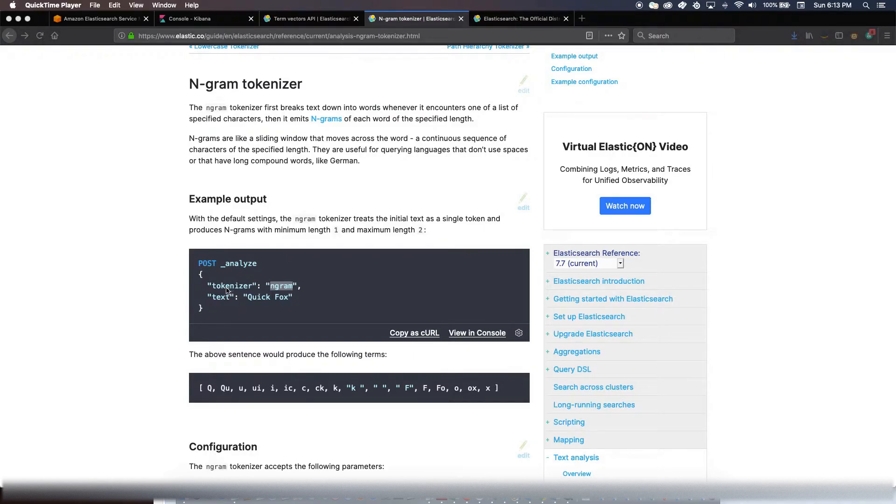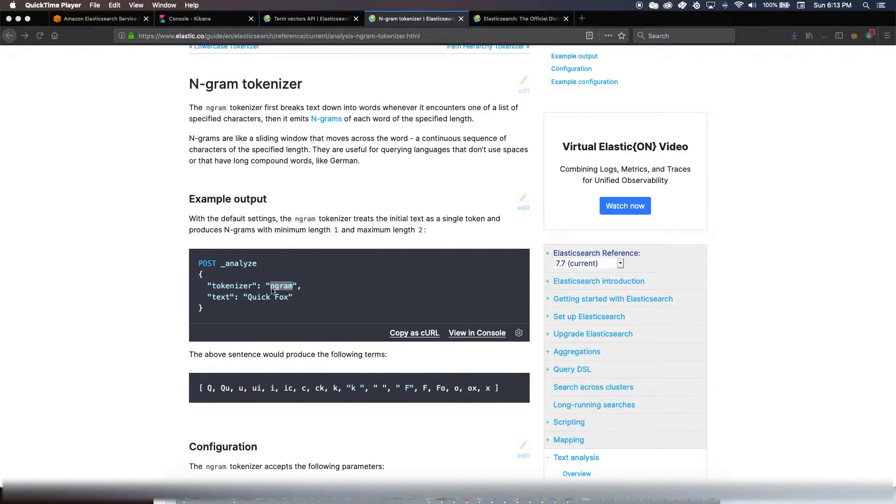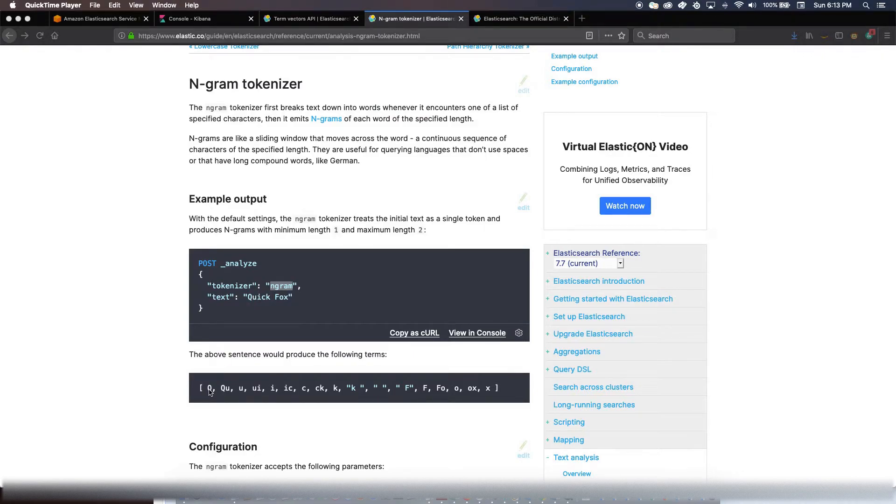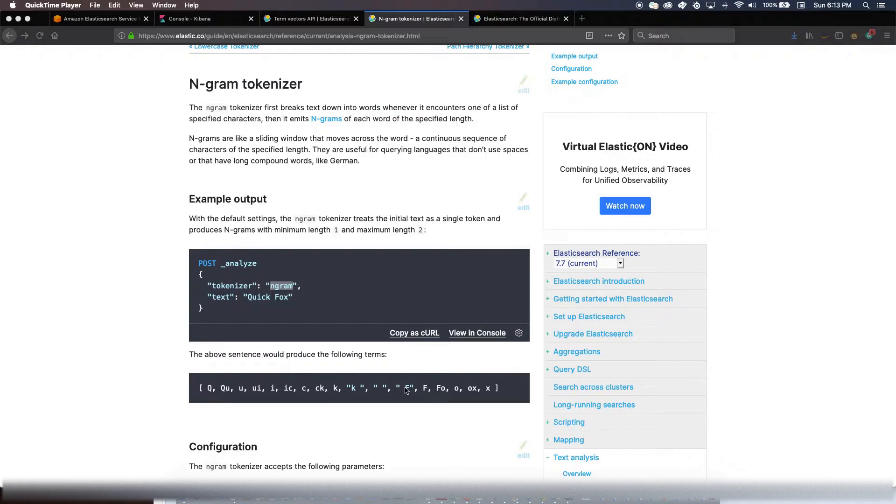If you decide you want to analyze with tokenizer N-gram and text is 'quickfox', by default what it would do is that it would break this text into smaller words - I mean I won't call them words but N-grams - and the minimum length is one and maximum length is two. If you execute something like that on Elasticsearch, you would see that it would break this text into all these terms, and then these terms will get indexed to a particular document that has a text as a property and the value is 'quickfox'.